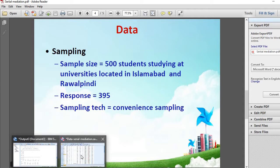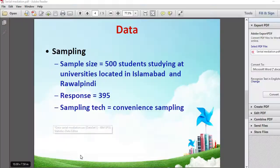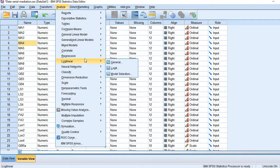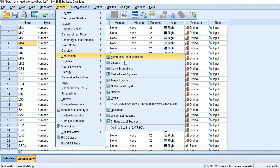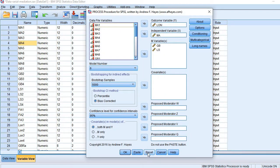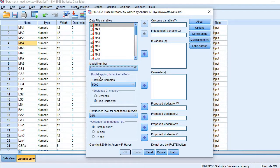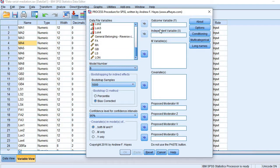Now, coming to the application of Serial Mediation Analysis in Process — this is our dataset. Go to the menu bar and click Analyze, then Regression, then click Process. Click Reset, then select the model number. I am going to pick model number 6 for Serial Mediation Analysis. In the first box we have to place the outcome variable.